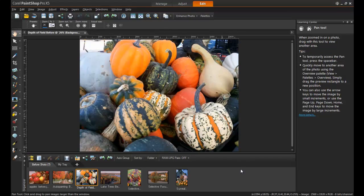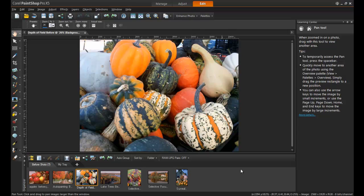There's another effect in PaintShop Pro that works somewhat similarly to Selective Focus, and that's Depth of Field. Rather than move the attention across a particular plane, the function of this effect is to draw the attention to one specific area on the image and make that spot stand out.